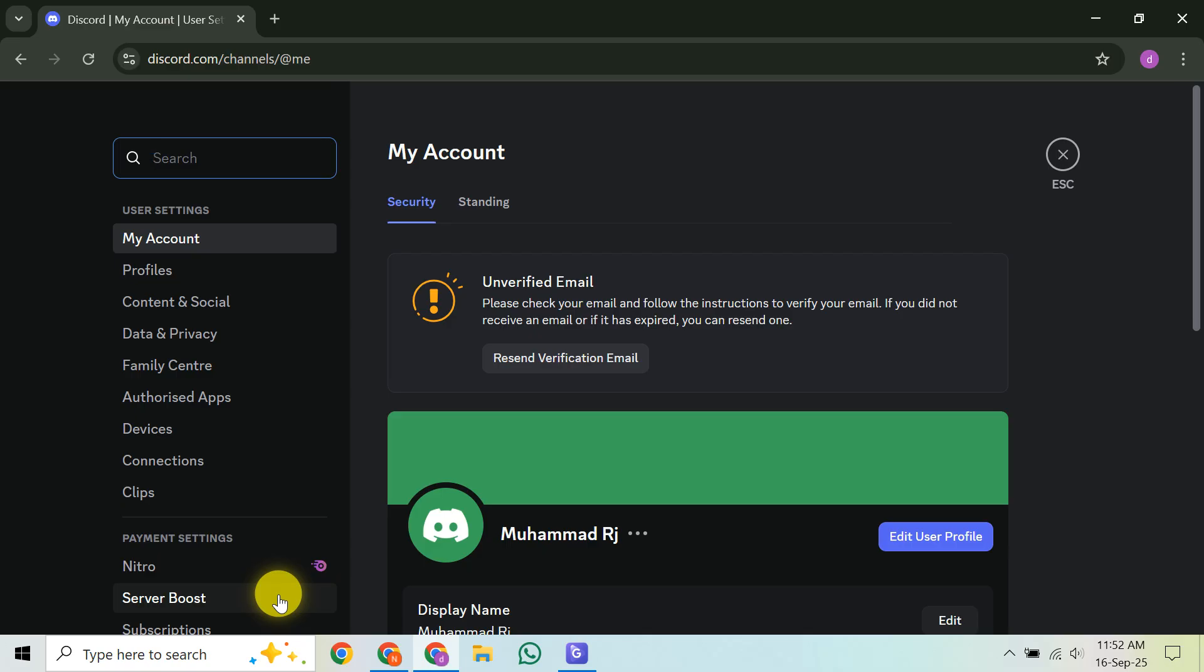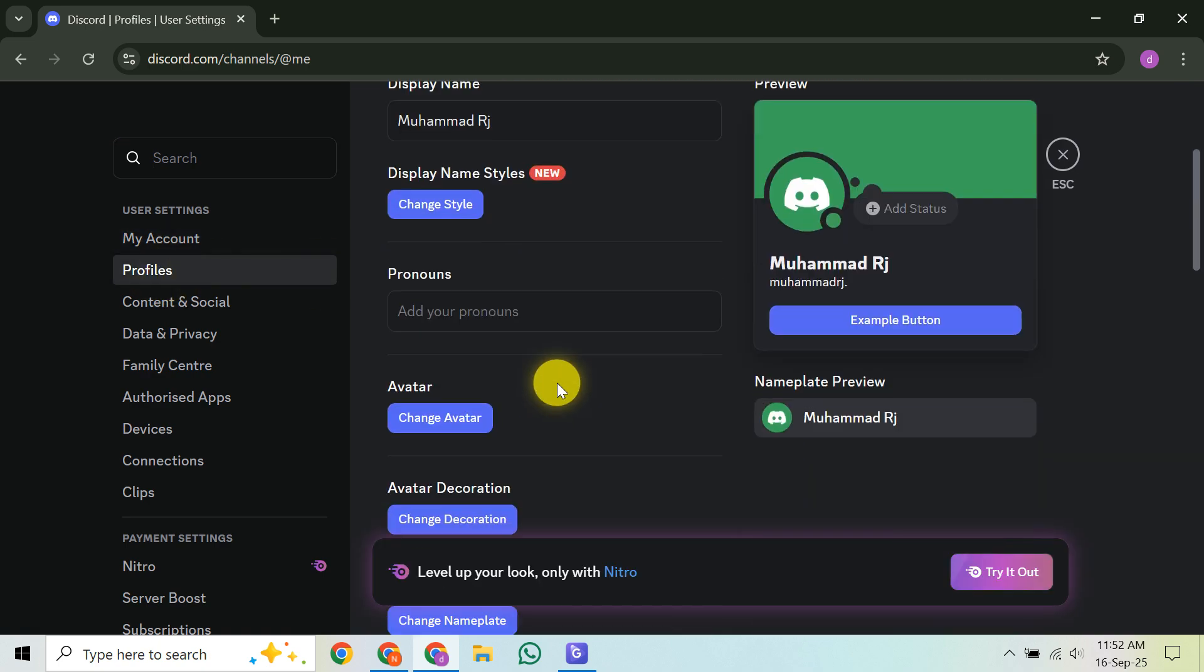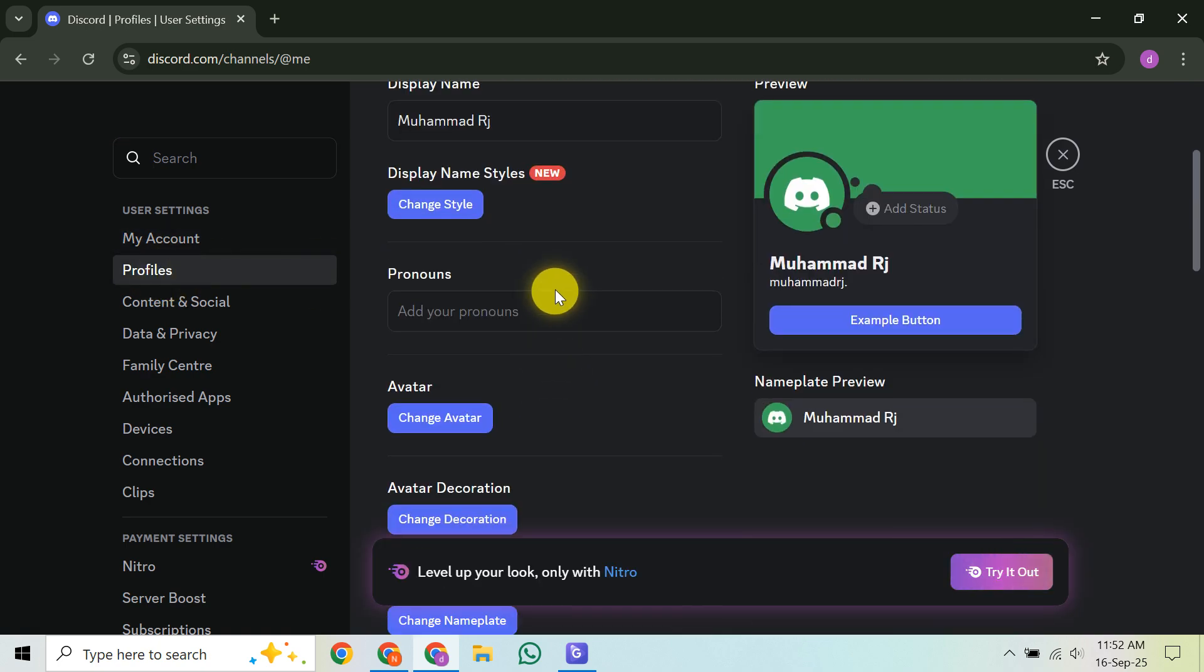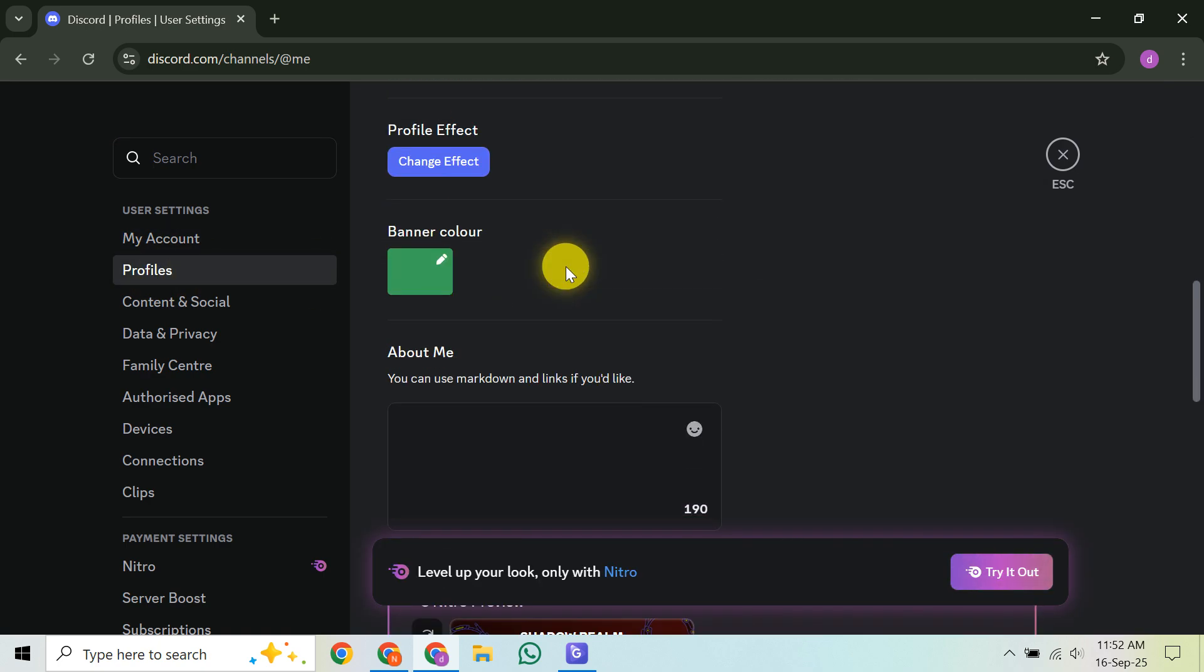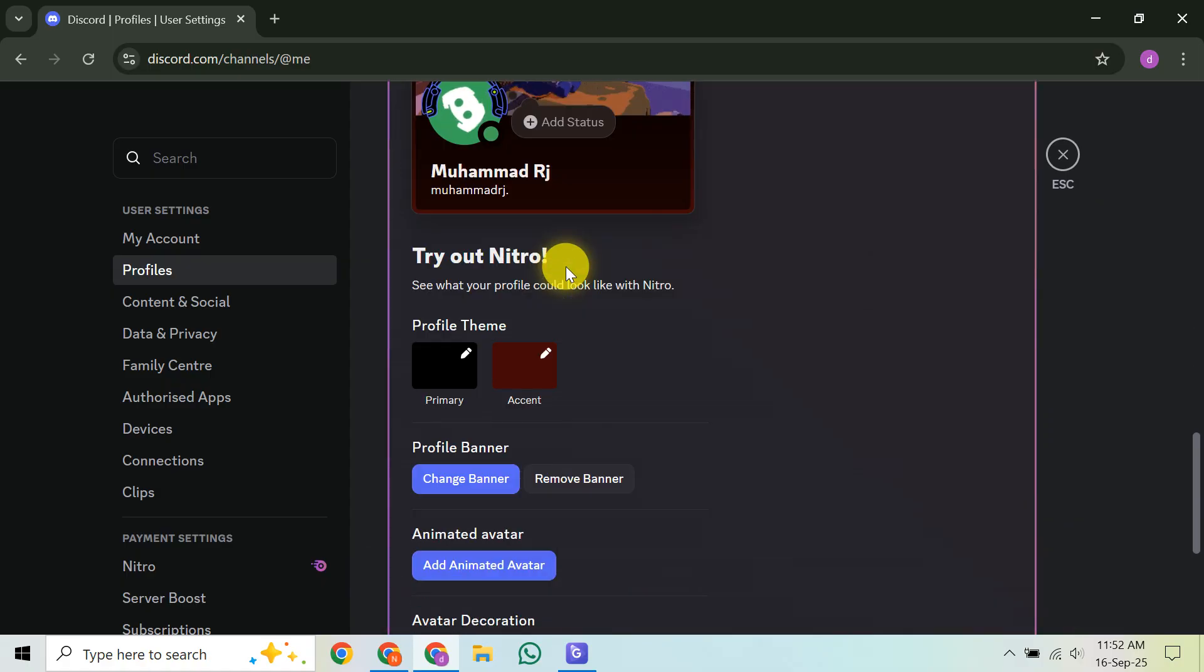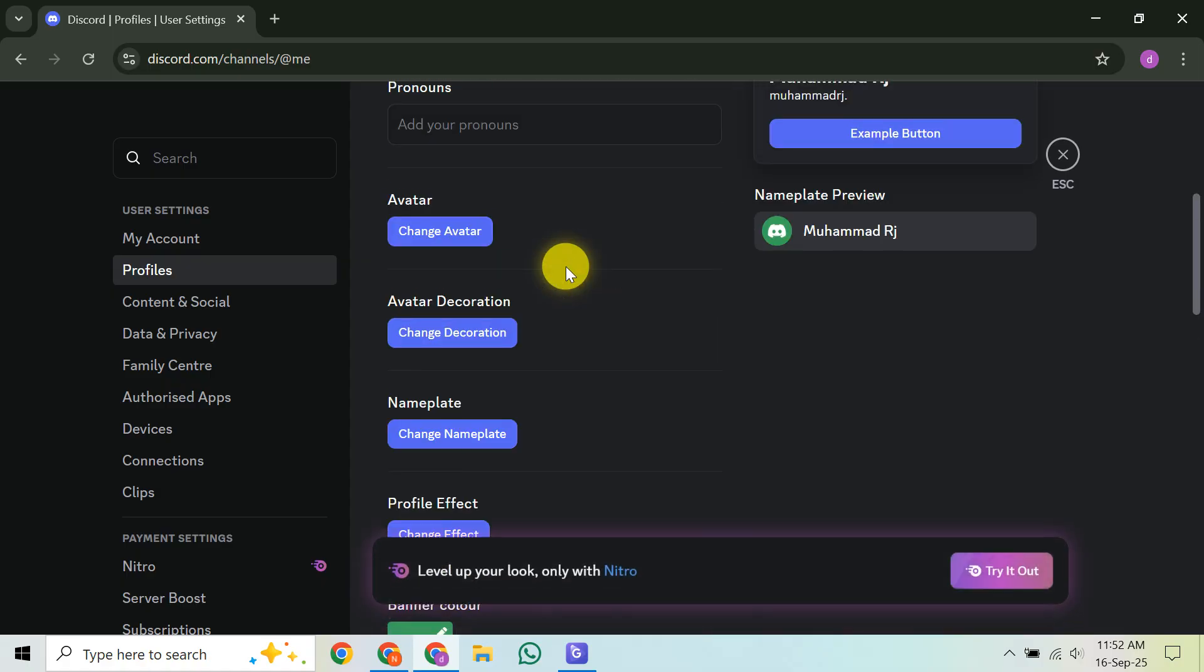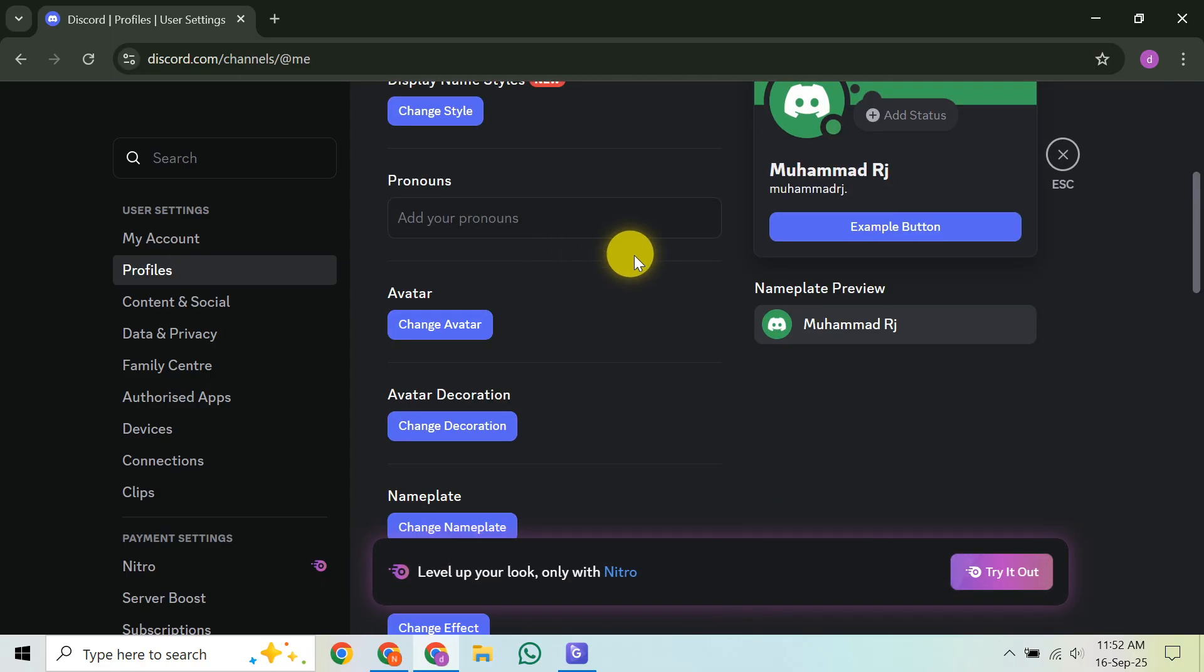Once in User Settings, go to the Profile section. Here, if you happen to have the Legacy Username badge, that's the one from before Discord's recent username changes, you might find a toggle to turn it on or off. If you see it, simply click it to hide that specific badge.